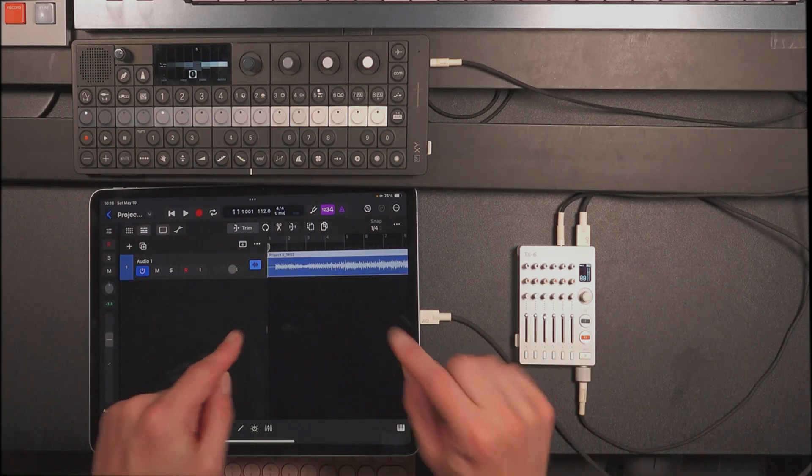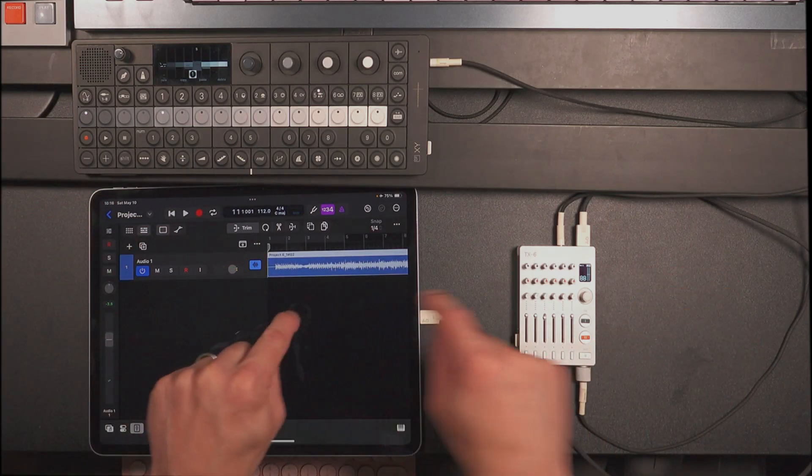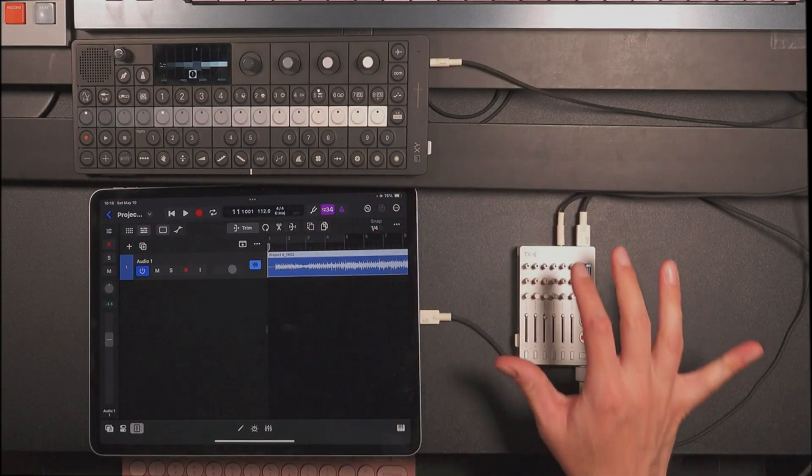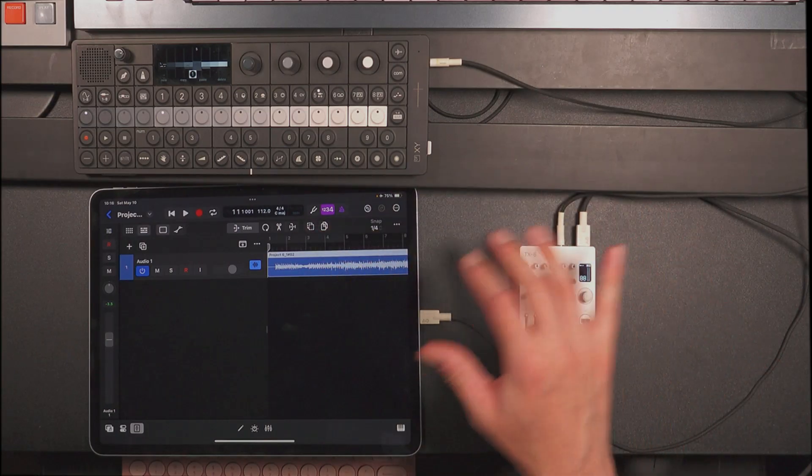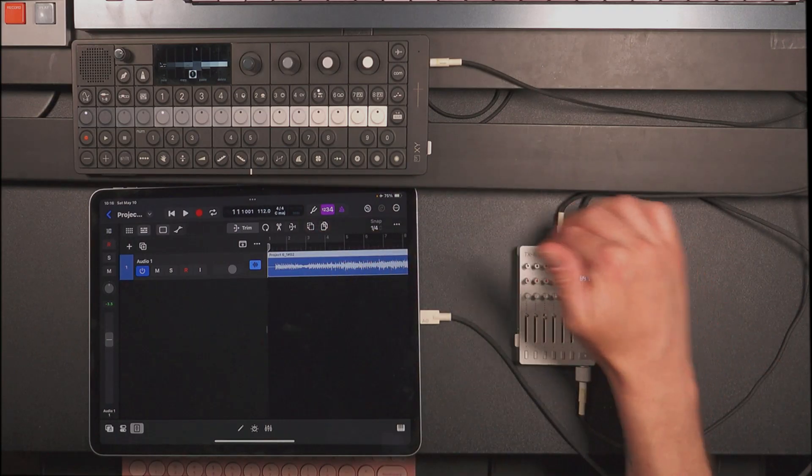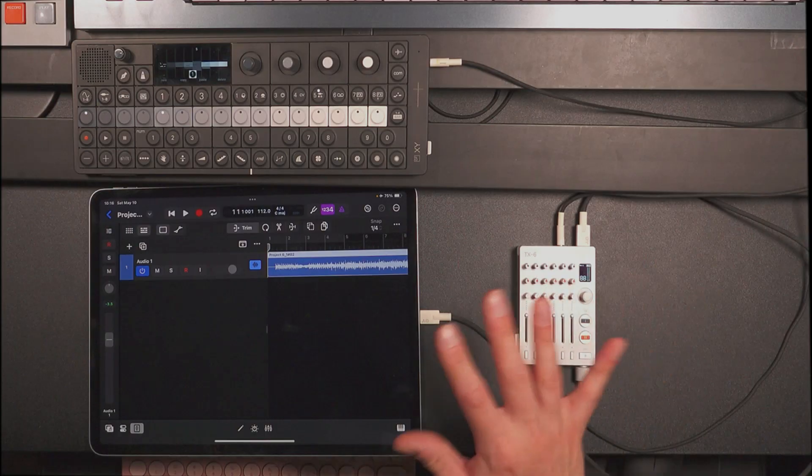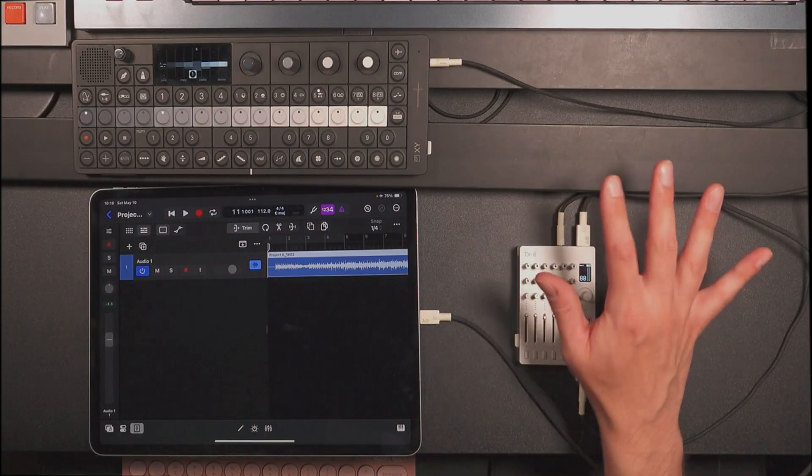The downside here, though, is this is the only track I'm able to record. The only thing I'm able to record is the output that includes all of these inputs, all of the effects, all of the processing.